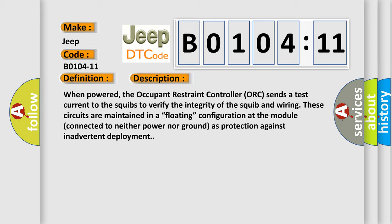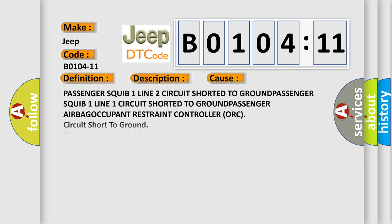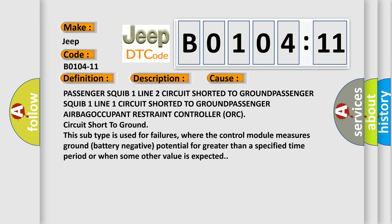This diagnostic error occurs most often in these cases: passenger squib 1 line 2 circuit shorted to ground, passenger airbag occupant restraint controller ORC circuit short to ground. This subtype is used for failures where the control module measures ground battery negative potential for greater than a specified time period or when some other value is expected.